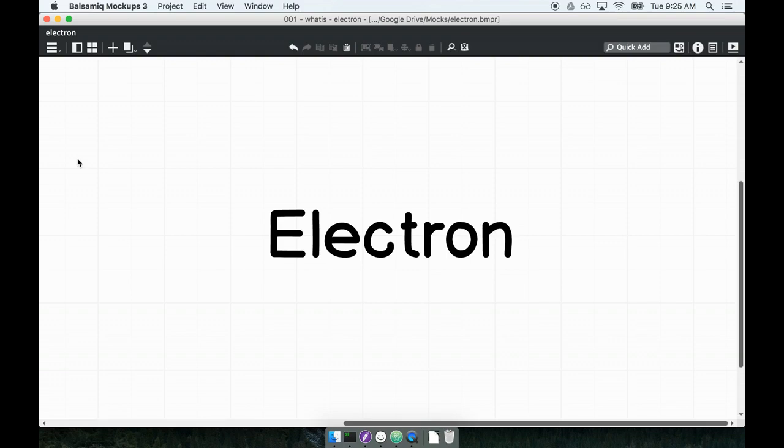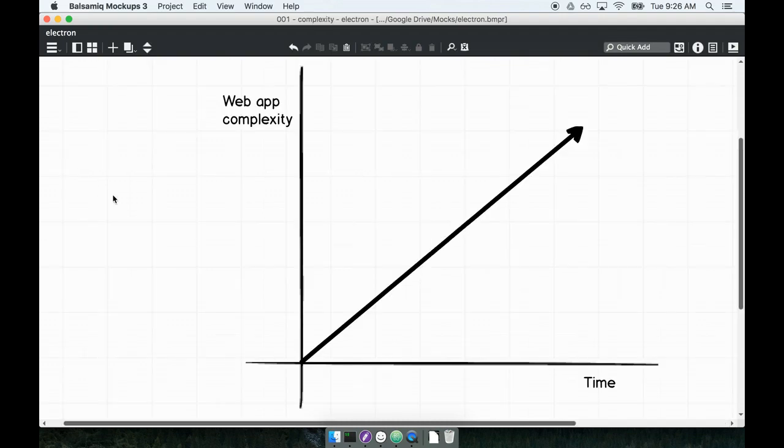So you might ask yourself, why might we want to use web technology for building desktop applications? That's a really good question that cuts right to the heart of the matter. Let's do a little bit of background and figure out why we might want to use web technology for building desktop apps.